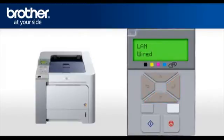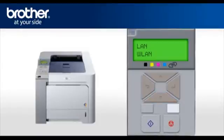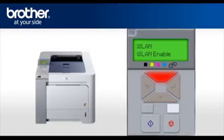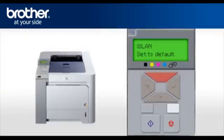Select WLAN. Press OK. Scroll and select Set to Default. Press OK.